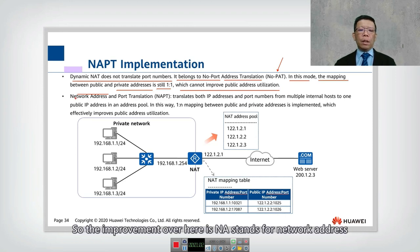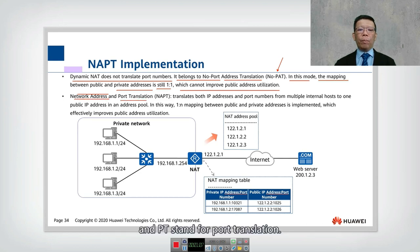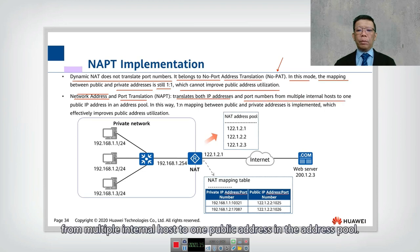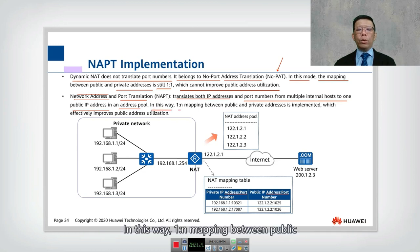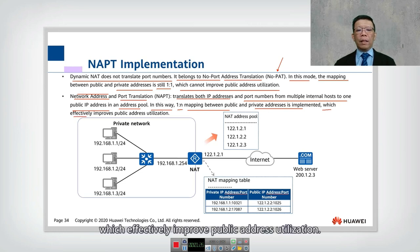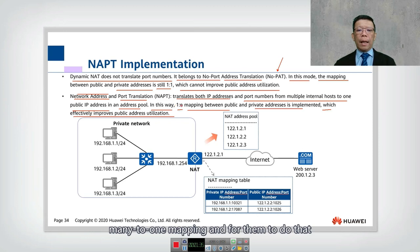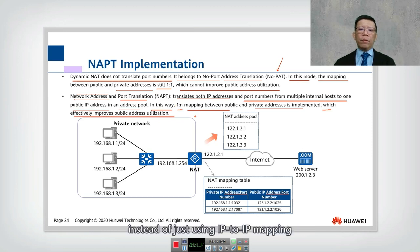NAPT stands for Network Address and Port Translation. It translates both IP address and port number from multiple internal hosts to one public address in the address pool. In this way, a one-to-N mapping between public and private addresses is implemented, which effectively improves public address utilization. This achieves many-to-one mapping: instead of just IP-to-IP mapping, it also performs IP-to-port mapping.